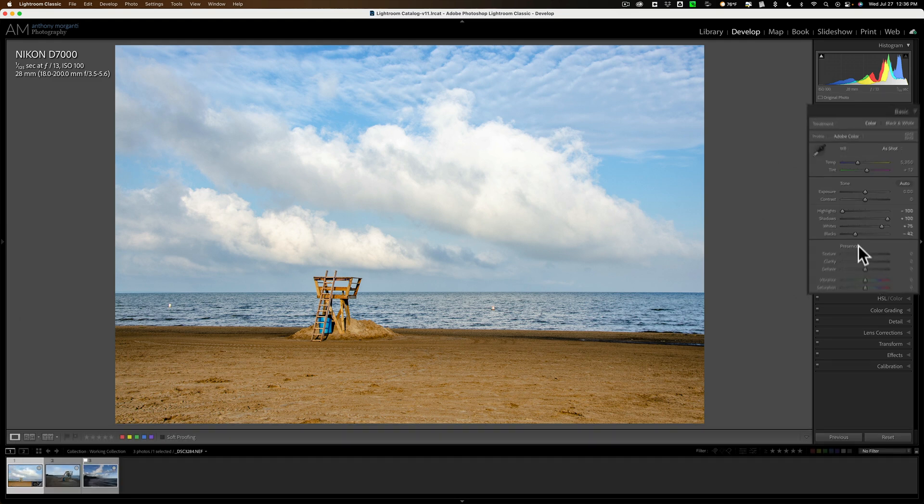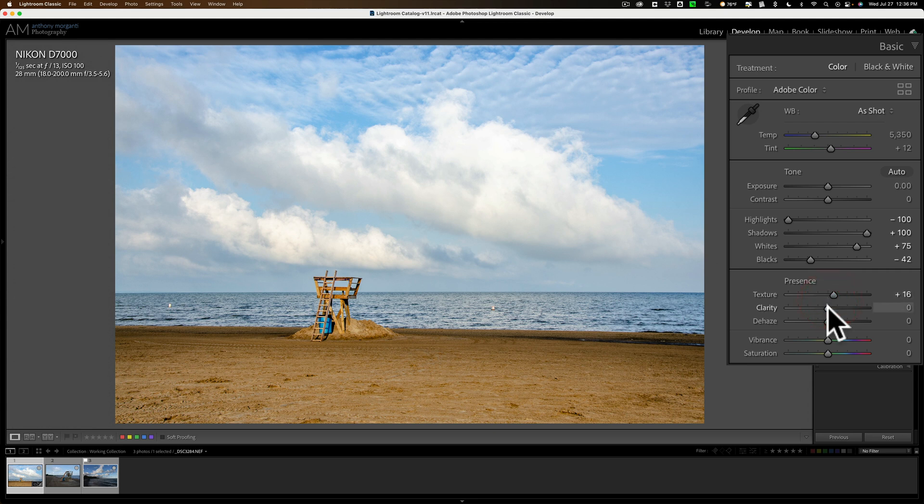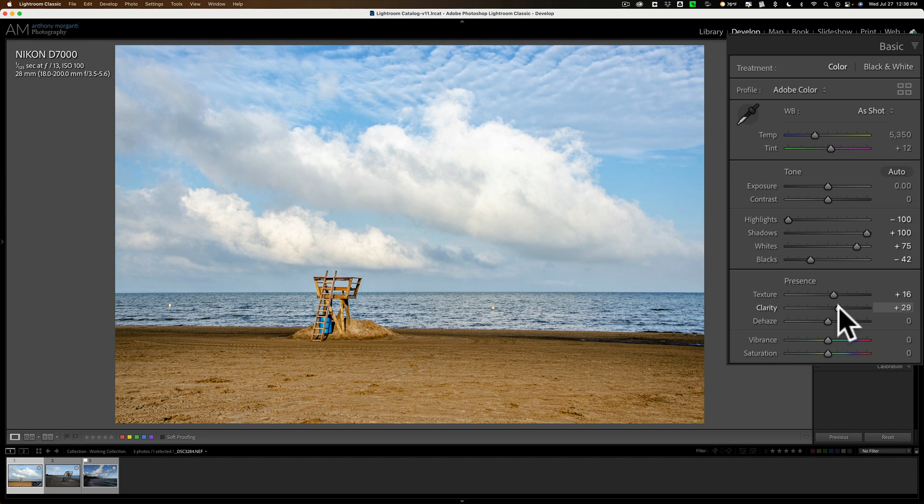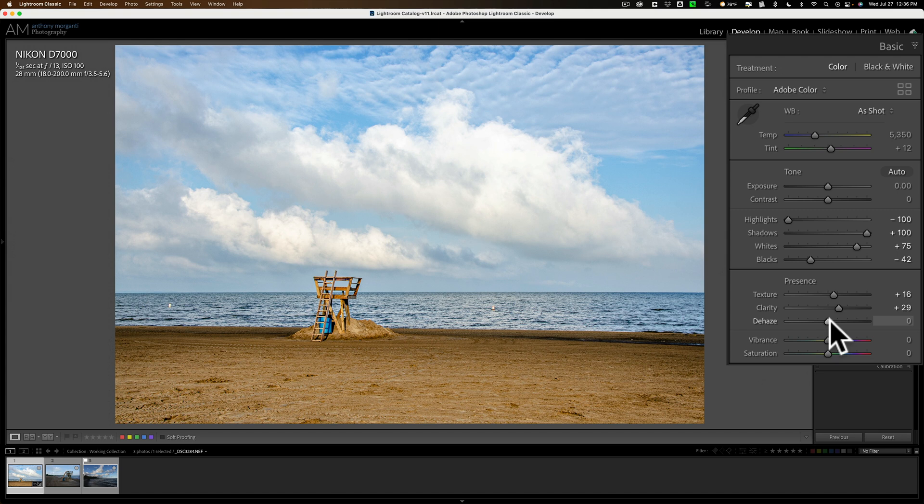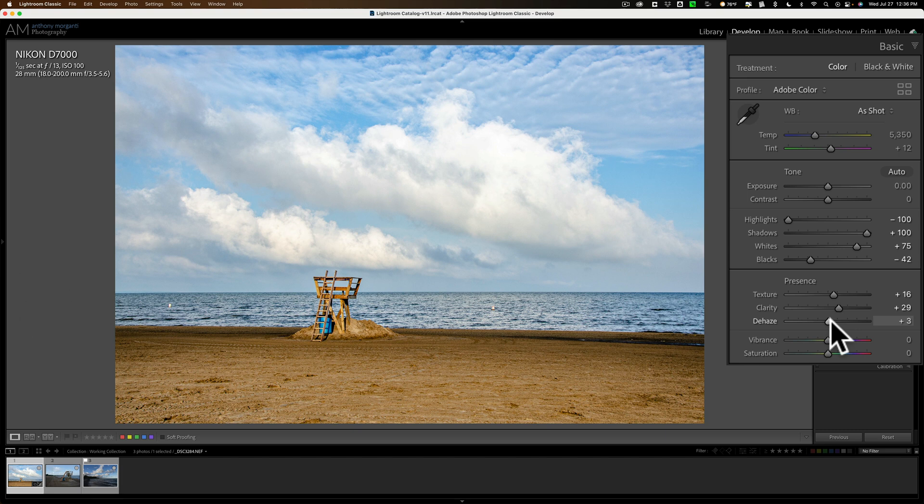Now, go to the Presence section of the Basic tab and move the Texture slider a little bit to the right. Move the Clarity slider a little bit to the right. If you need to de-haze a little bit, there's a little bit of haze in the shot, move that to the right as well. If you want to add haze, move it to the left. It's up to you. I'll move it to the right very slightly.